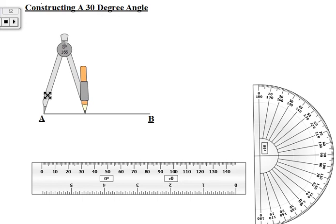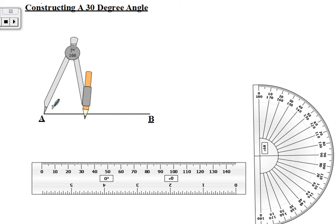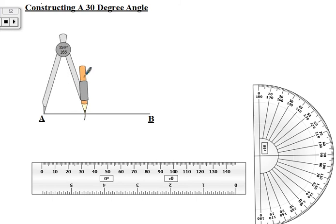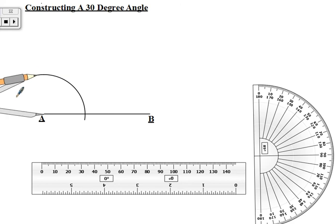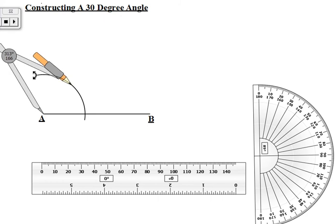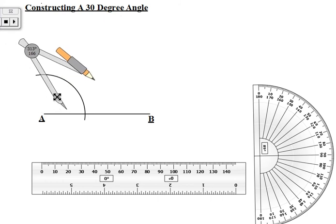Now to construct the 30-degree angle, we're going to construct the angle at the point A. So since we're going to construct it at point A, we're going to use A as our first center. We're going to center the compass at A first and then make an arc to intersect the line AB — about a quarter of a circle. There we have our arc.